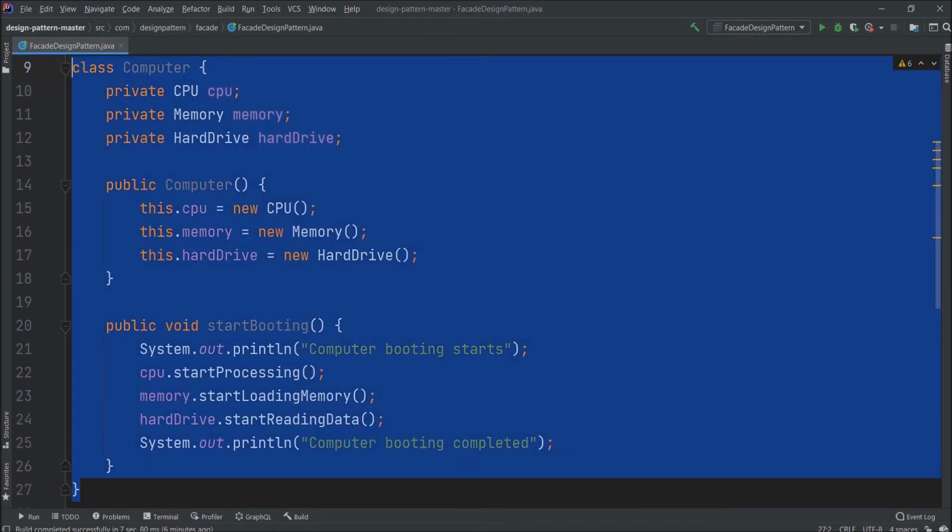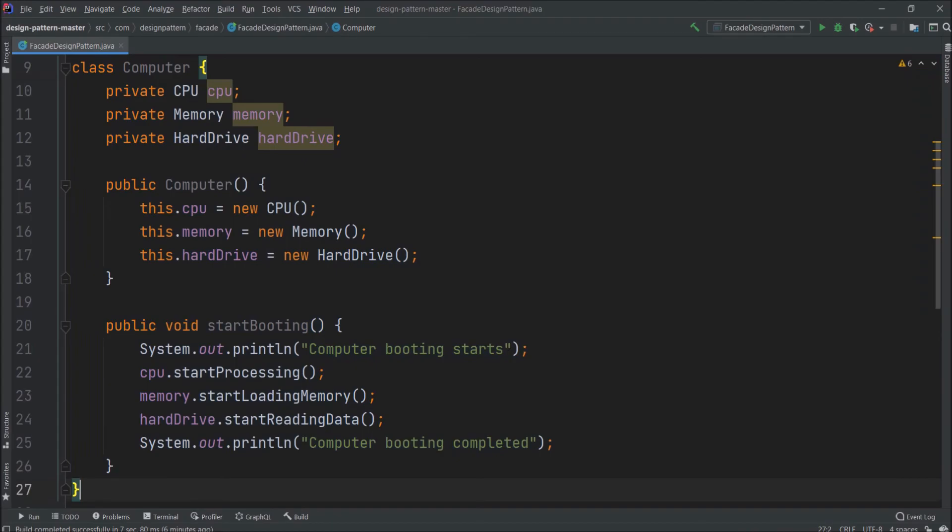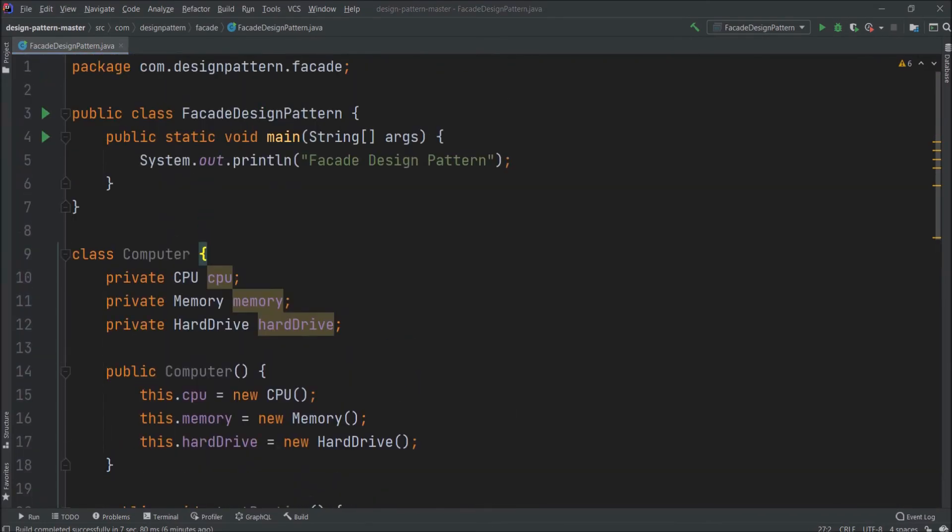That means it hides the complexity of the system and it provides an interface to the client or user using which user can access the system. As you can see here interface is the computer class and the startBooting method is the place from where the client can access the system. I hope you understood what I am trying to explain.